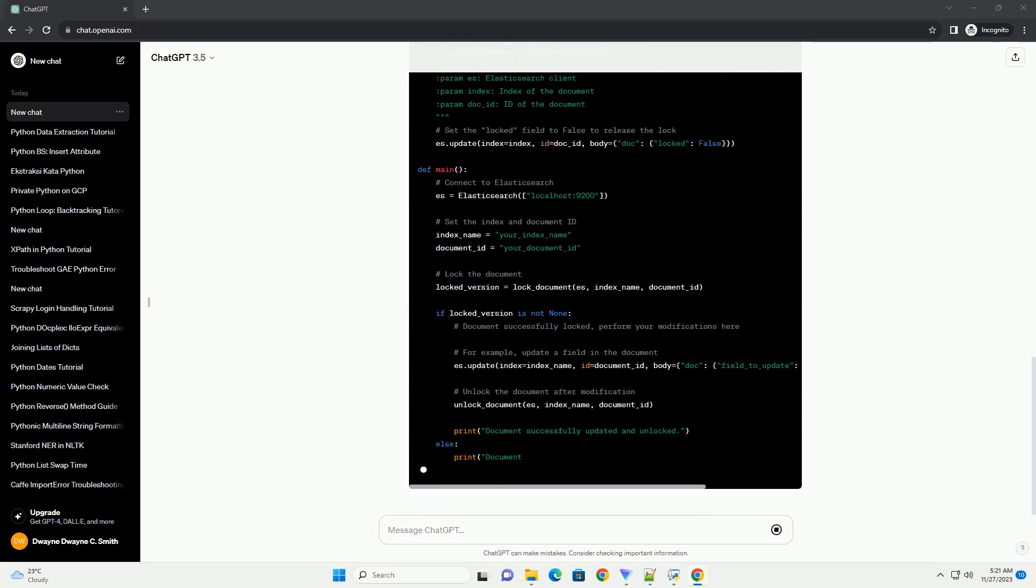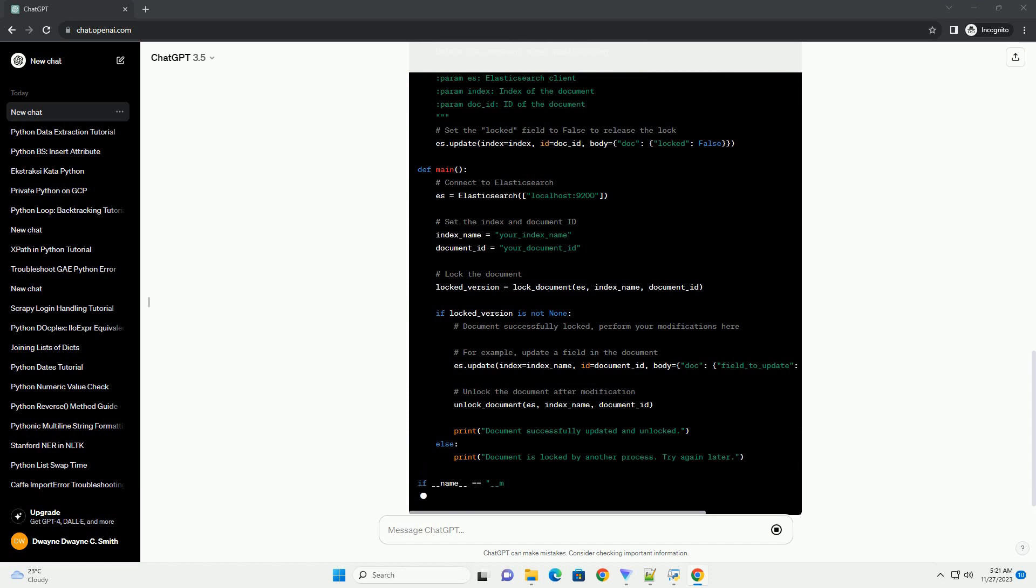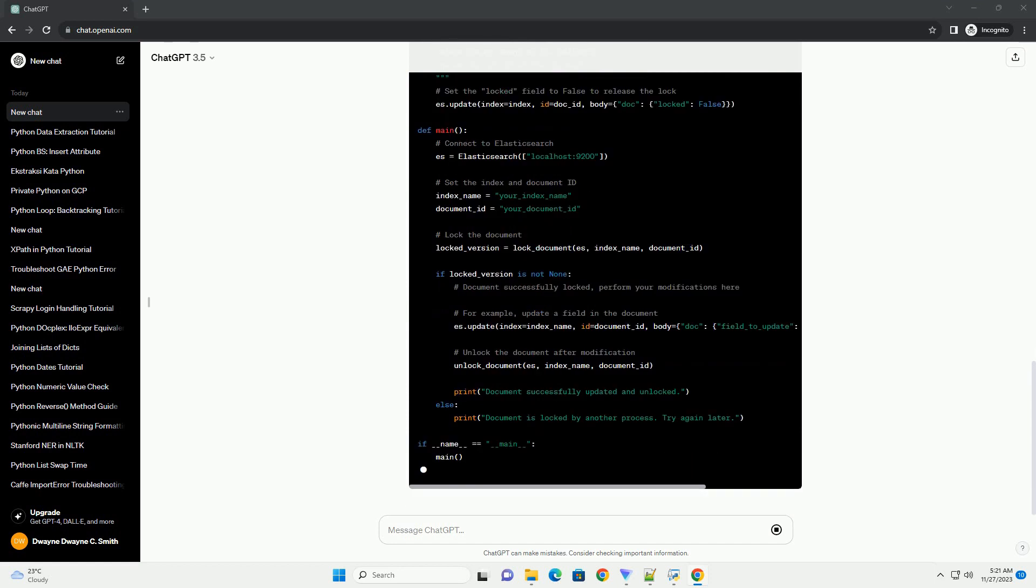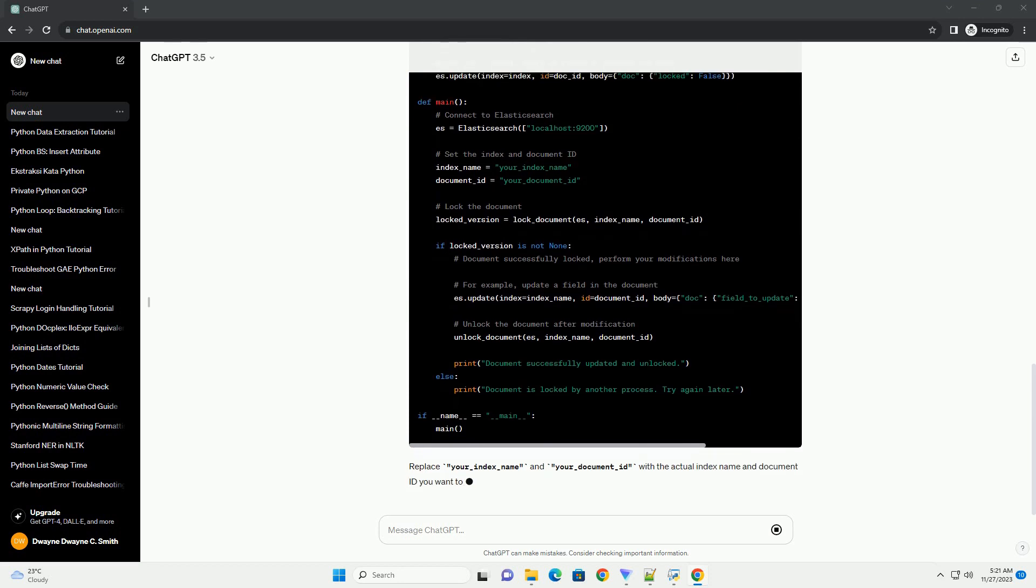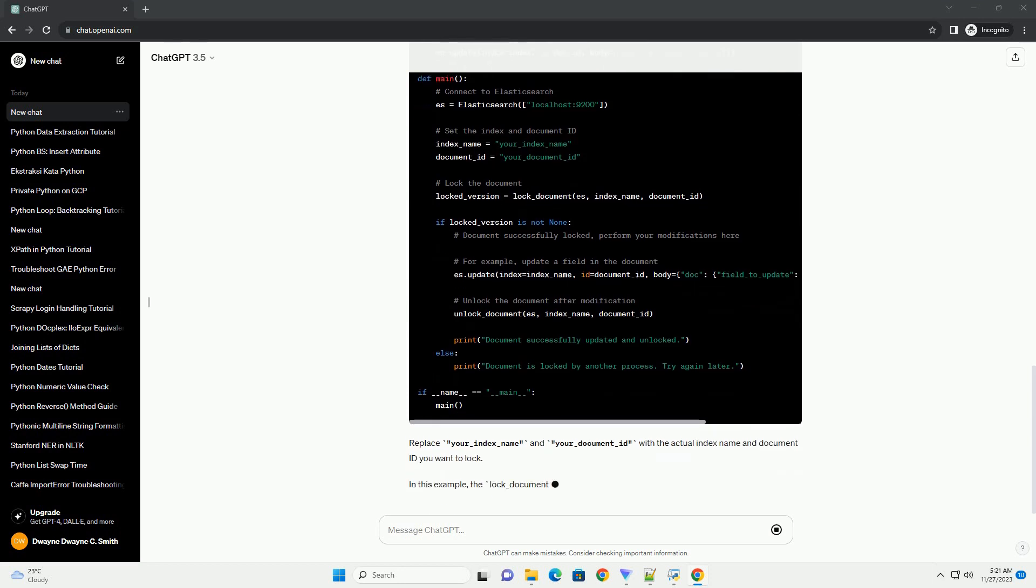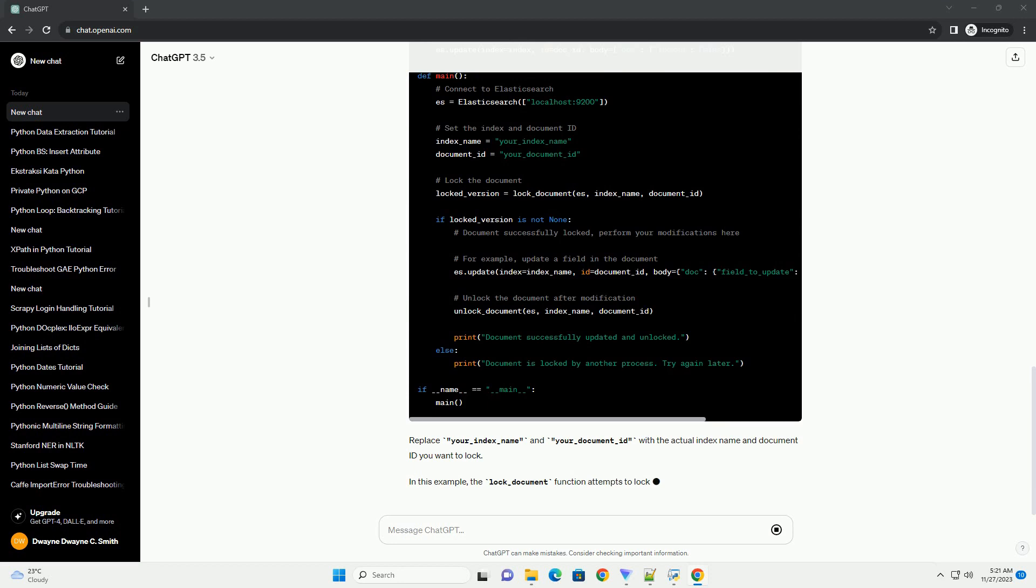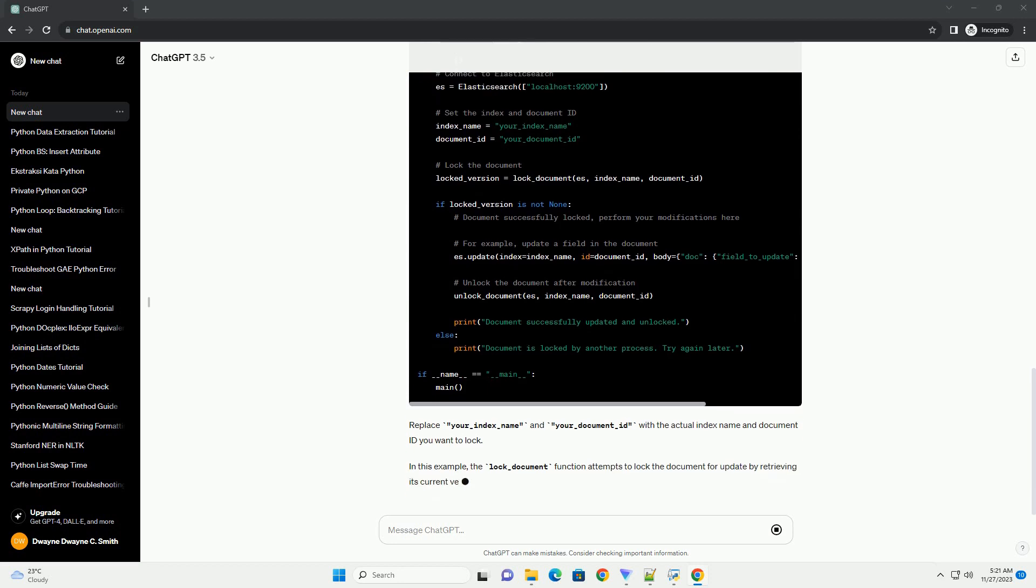The unlock_document function is then used to release the lock after making modifications to the document. Remember that this example assumes you have a field named locked in your documents. You may need to adapt the code based on your specific needs.